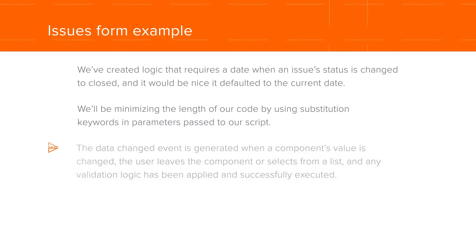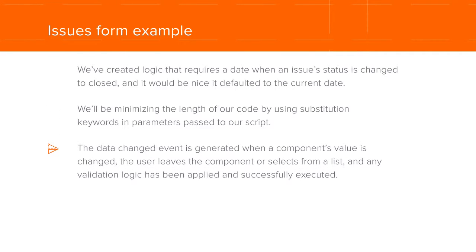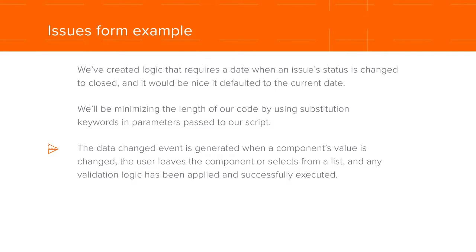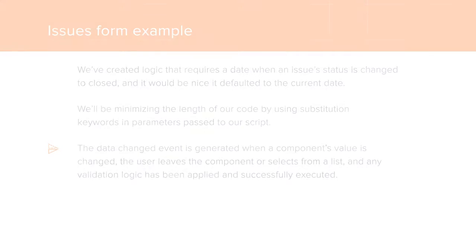The data changed event is generated when a component's value is changed, the user leaves the component or selects from a list, and any validation logic has been applied and successfully executed.